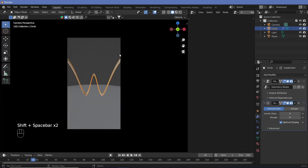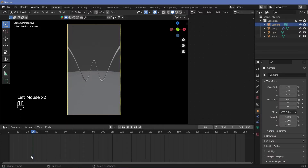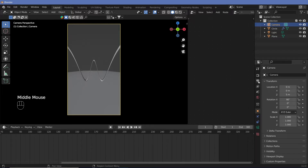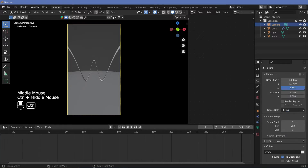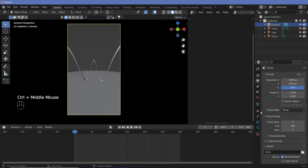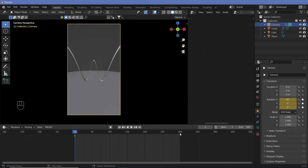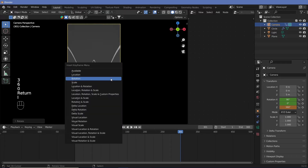We need this camera to rotate — 360 degrees in 10 seconds. So we'll start at frame one and end at frame 300, rendering at 30 frames per second. At frame one with the camera selected, hit I and keyframe the rotation. Then at frame 301, type R Z 360 for one full rotation and hit I to keyframe the rotation again.